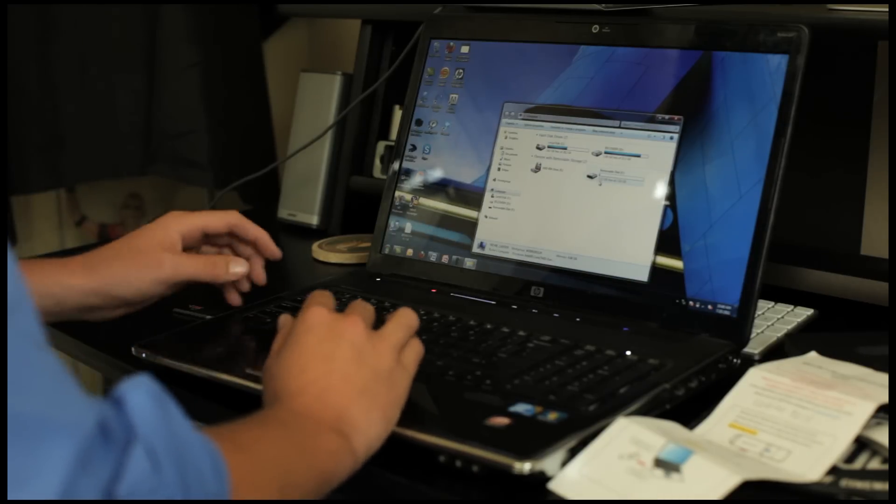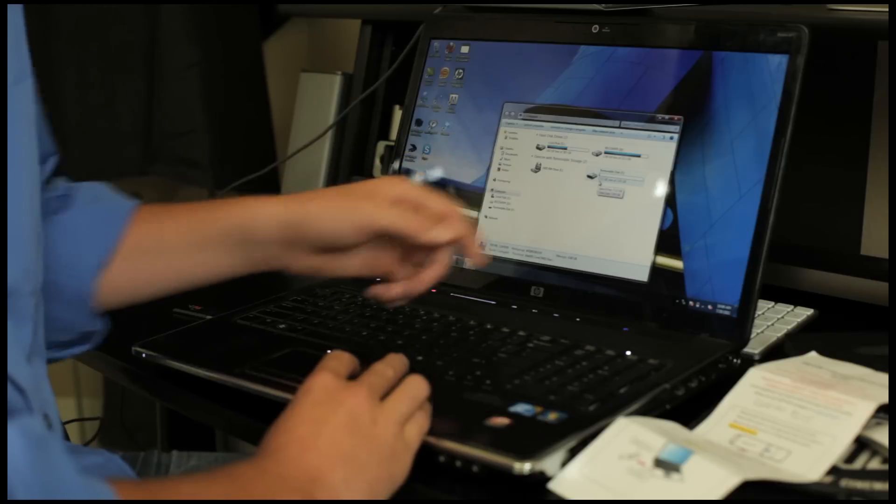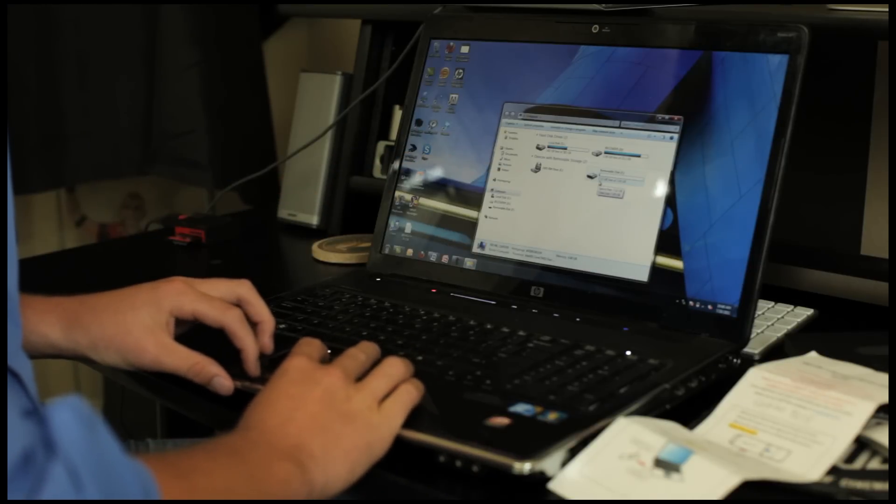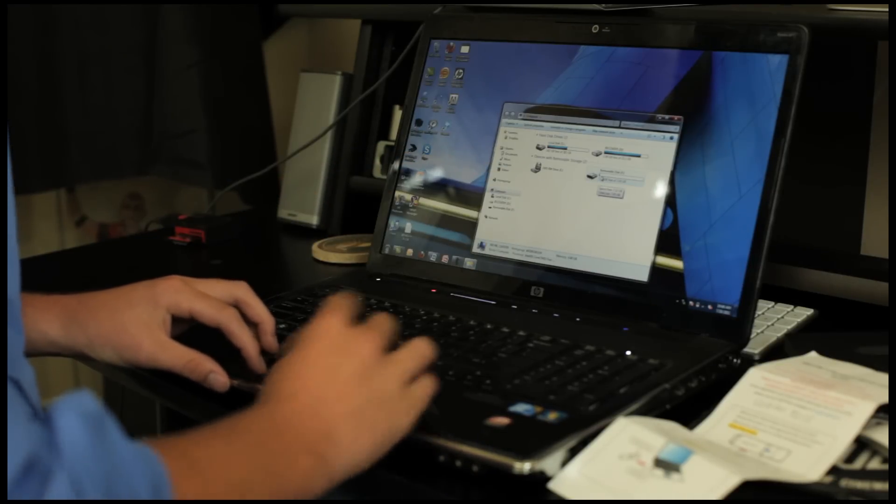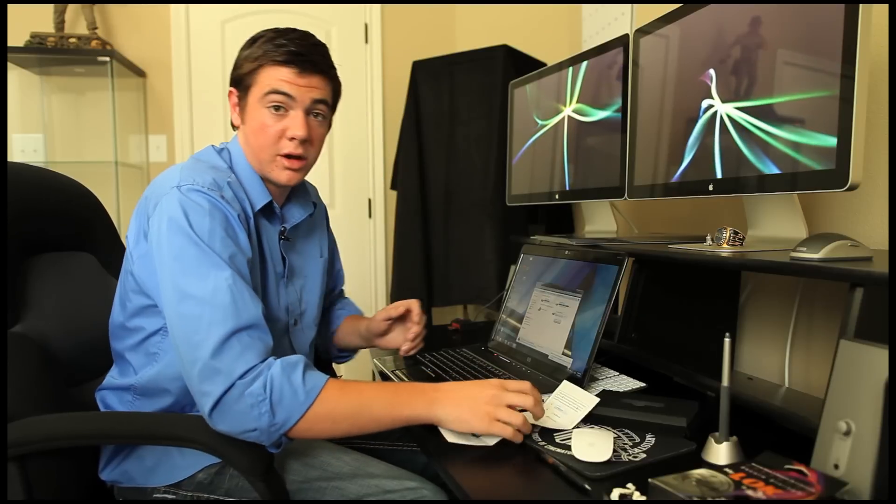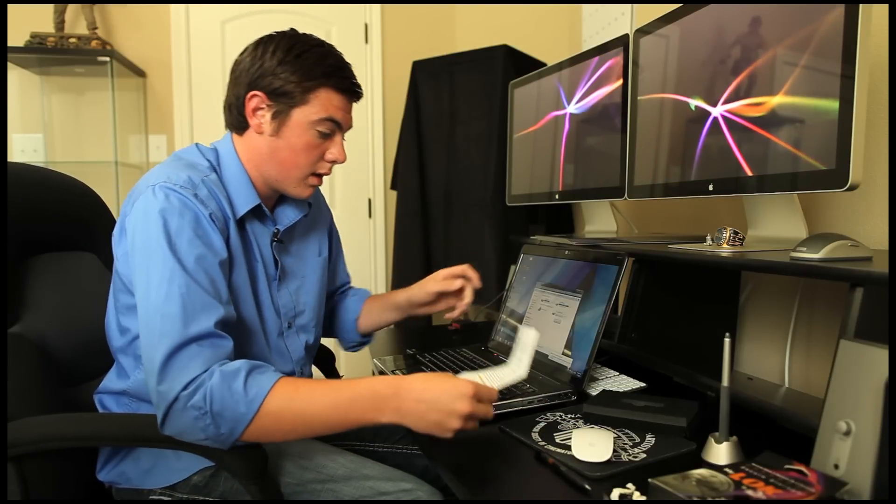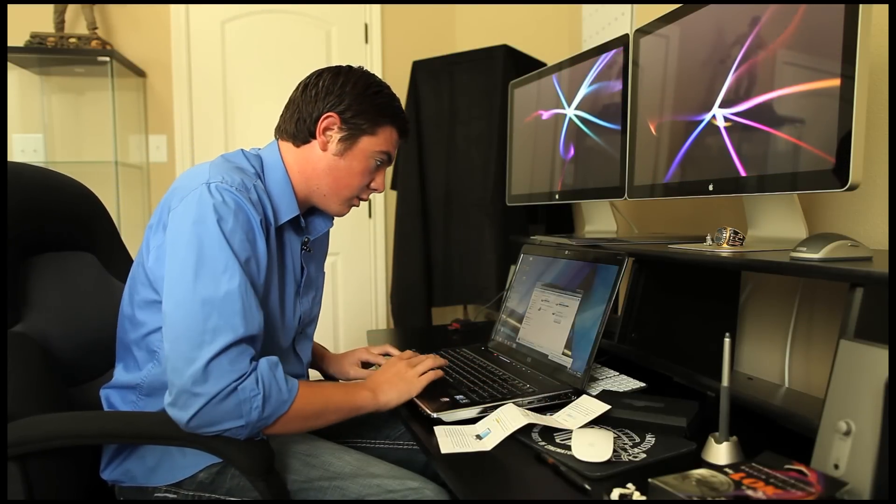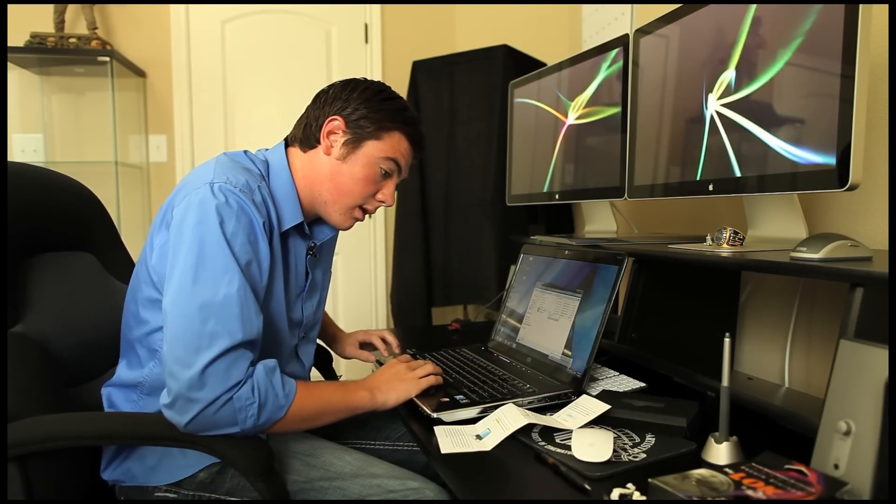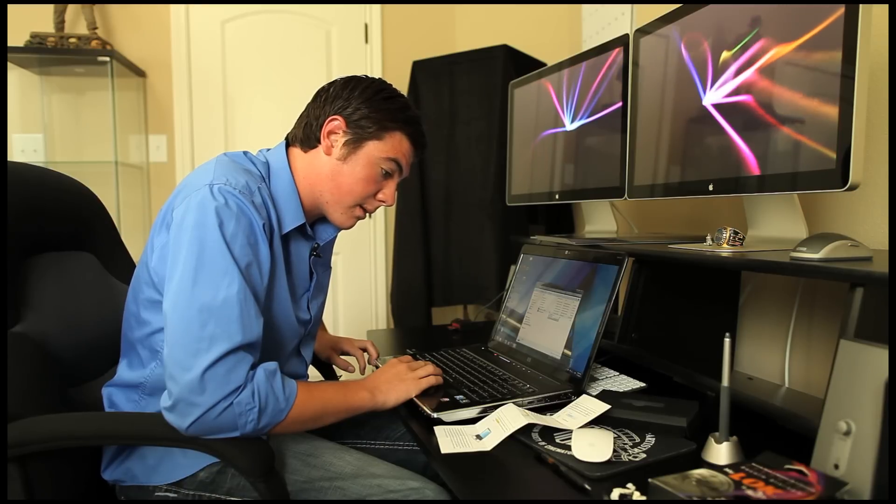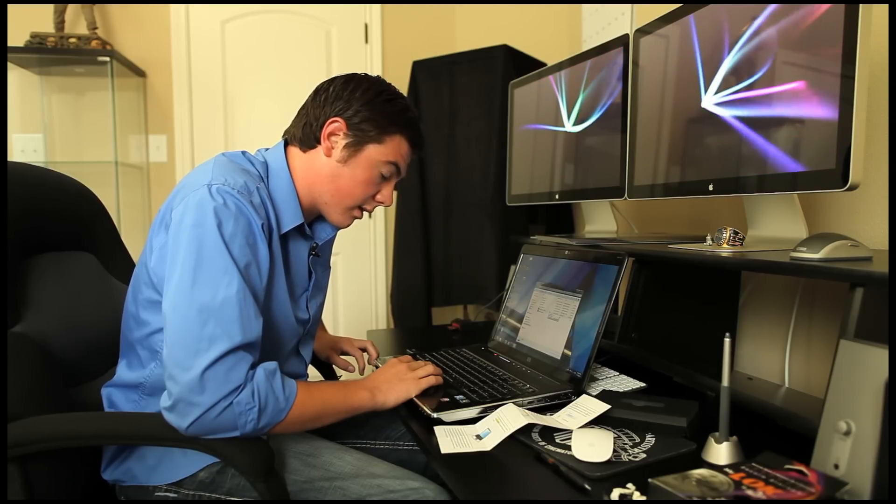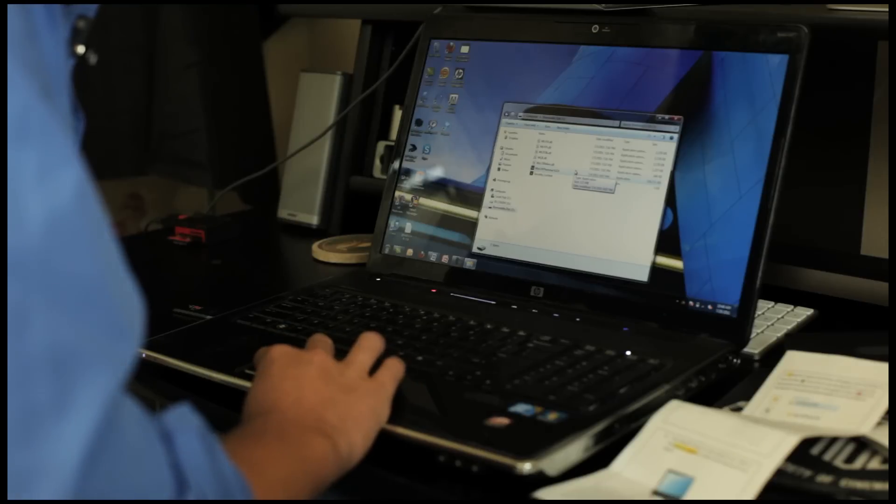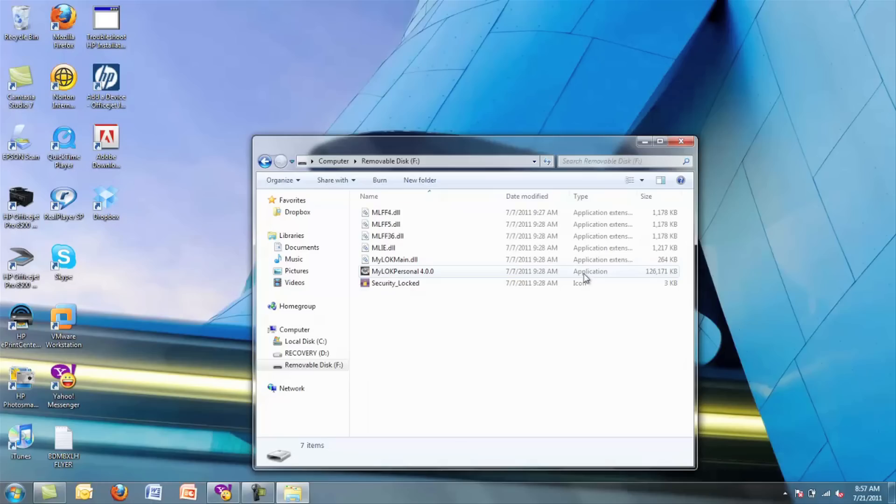If you can see here, it created its own drive letter so we can go ahead and click into it. Now we're moving on to the back of the quick install guide. It says to open to view files and click on the Mylock personal executive. Let's go ahead and do that.